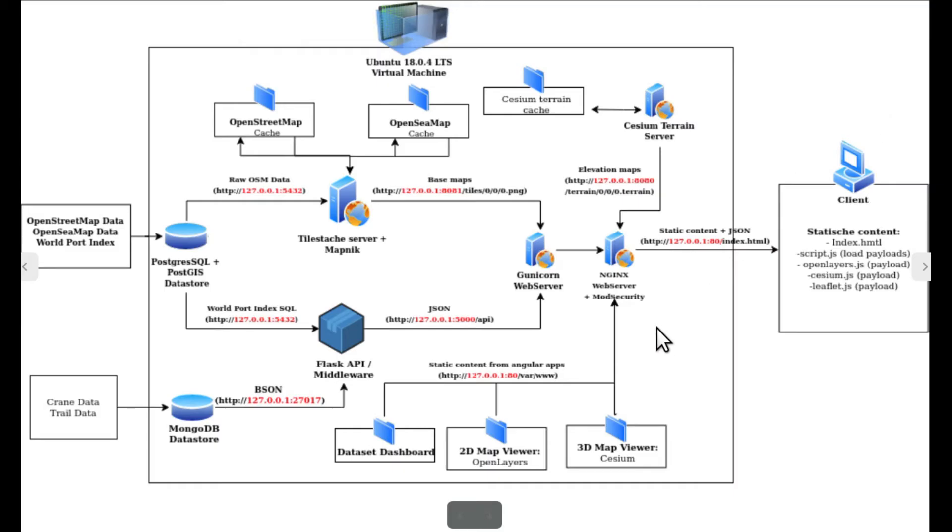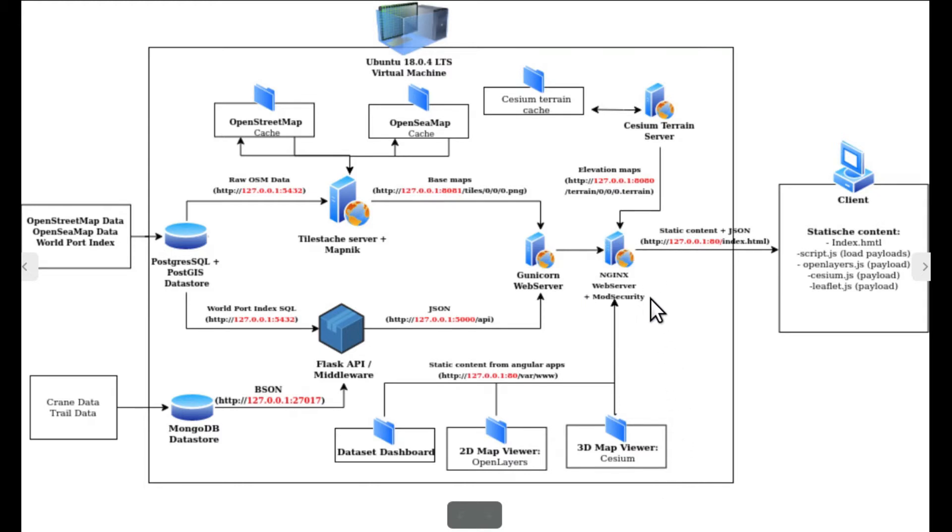The front-end of the GeoStack consists of three web applications, which are stored as static content on the Nginx web server.